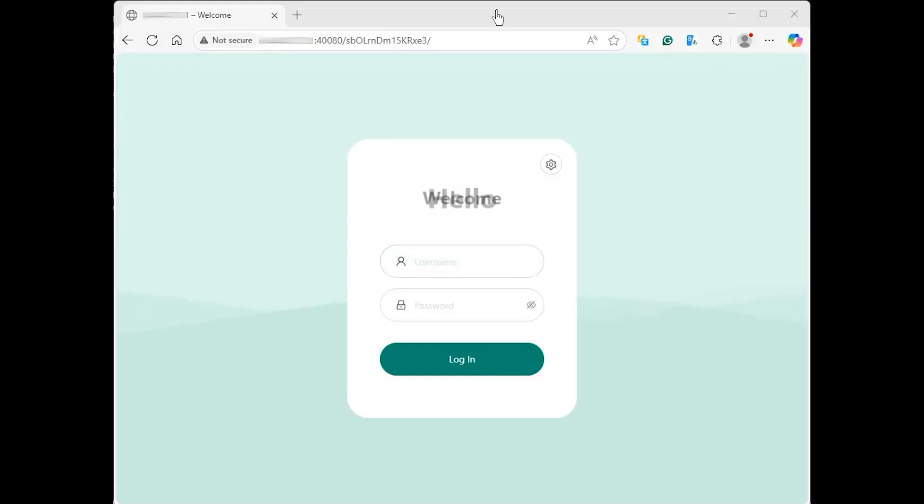Now, you can access the 3xUI VPN management interface through your web browser by using the following URL.